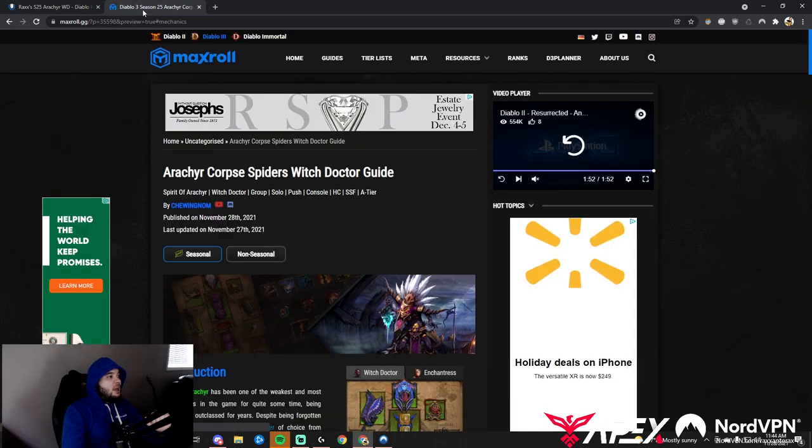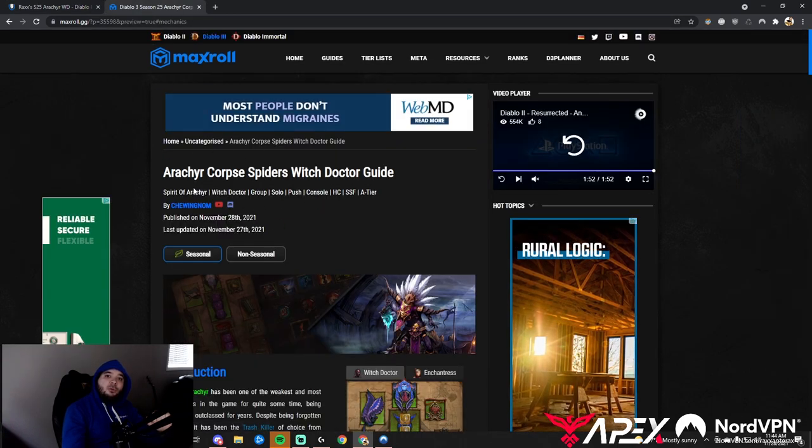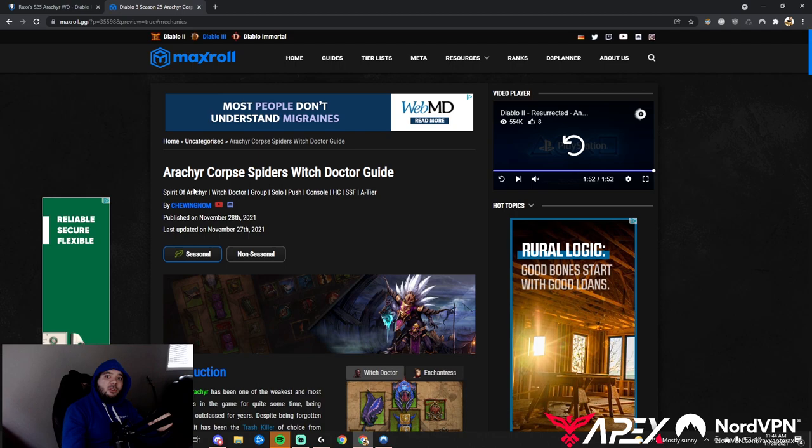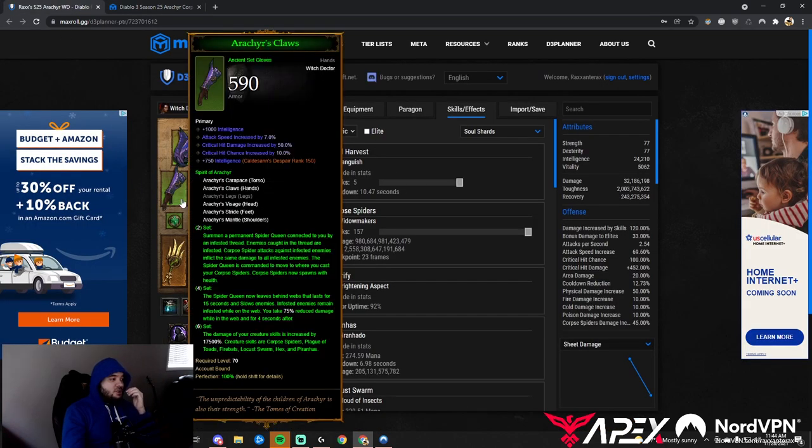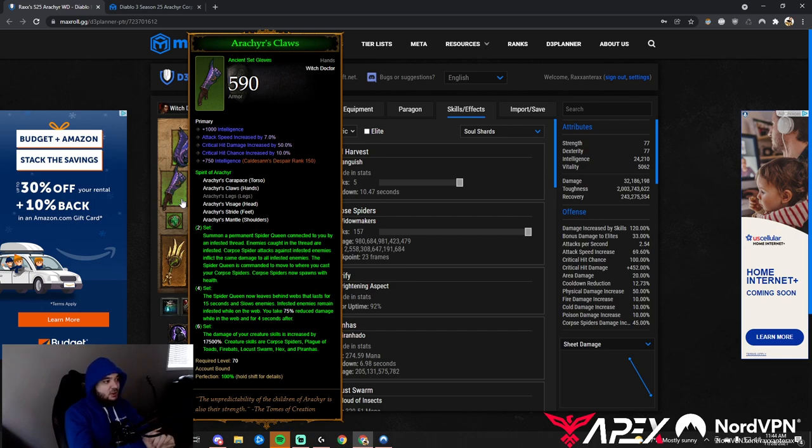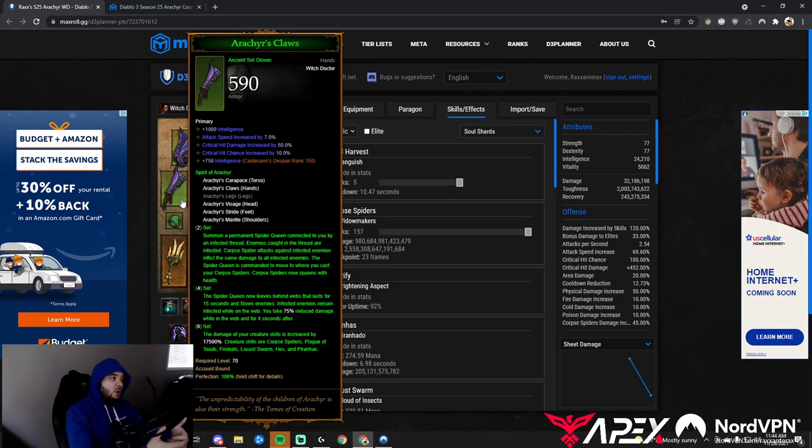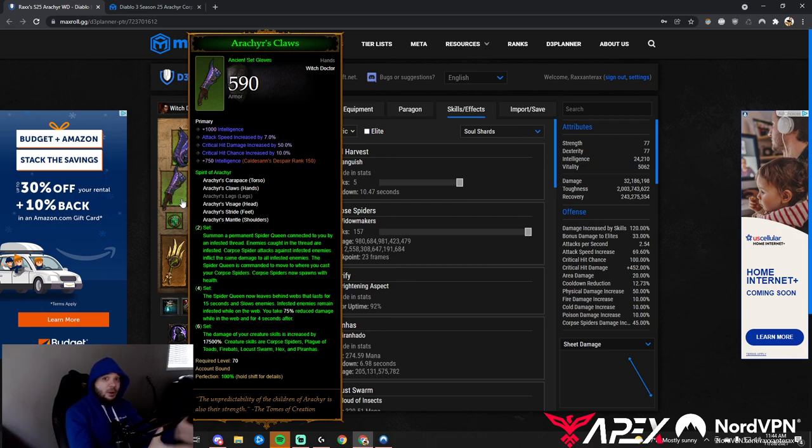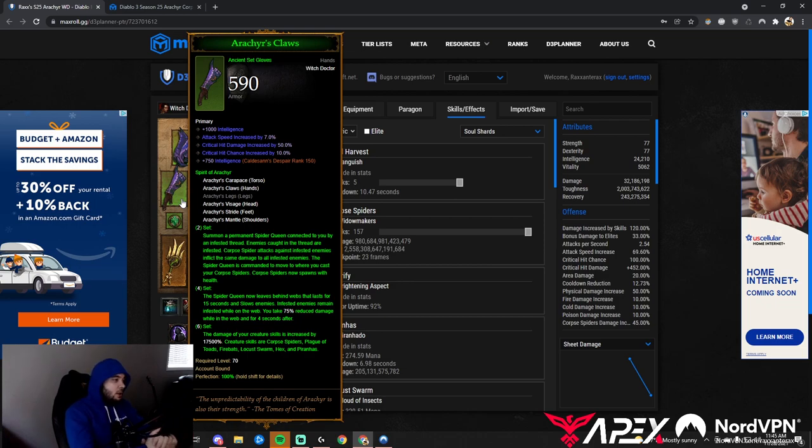Chewie has an amazing guide written on MaxRoll. There's fantastic news for itemization. Area damage works for Corpse Spiders but doesn't work with the two-piece infested damage mechanic. So we aren't looking for area damage—we might as well take zero so we don't lag the game.